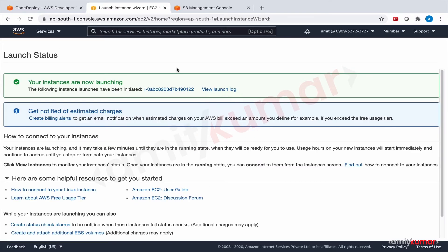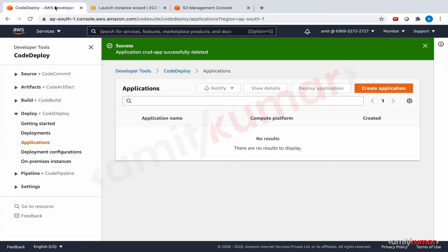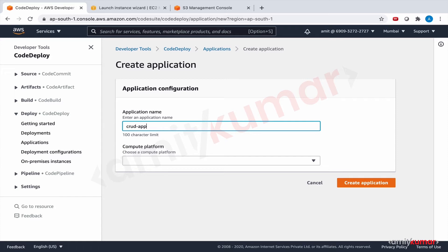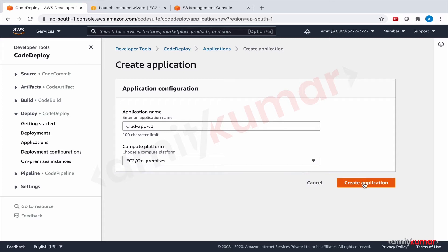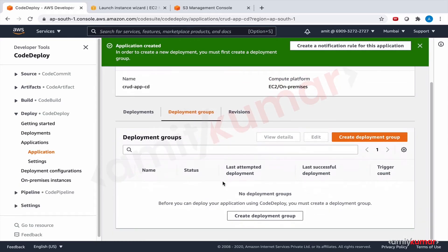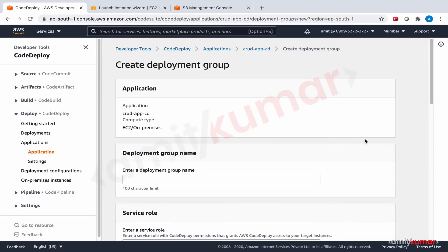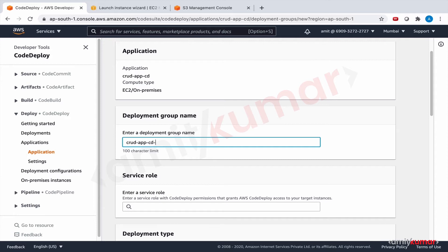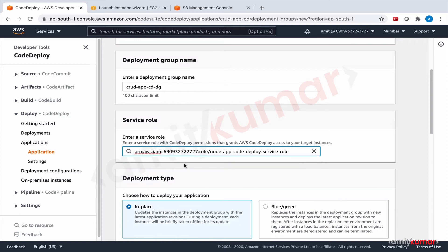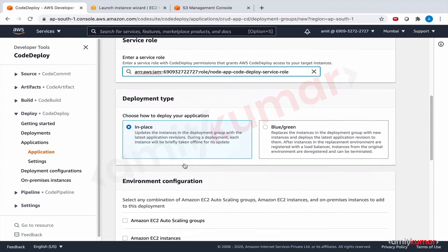While it is getting launched and CodeDeploy agent will be installed there, let us create the application. Crud app. I think it is a good name for CodeDeploy. Crud app CD. Compute platform is EC2. That is only one that we are deploying on in this course. And enter a deployment group name. Crud app CodeDeploy deployment group. Sounds good. We can leverage the existing service role. We do not have to keep creating new one. In place deployment. We will see all the other deployments as well.